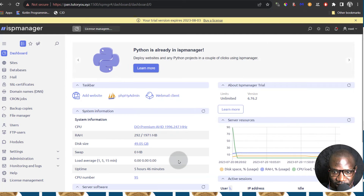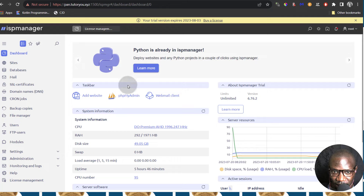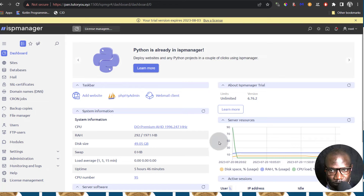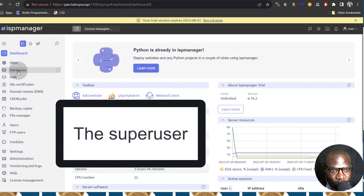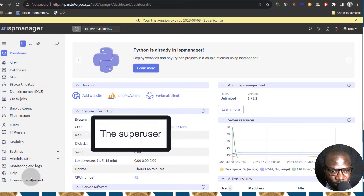So that is the dashboard. It will show you the details about your server and it will also give you links for various things, and then you can see how your server resources are being consumed. Everything you need to do on your panel will be right here. Some of these links will not be available depending on the user. If you're not the root user, that is the super user, then some of this will not be available.